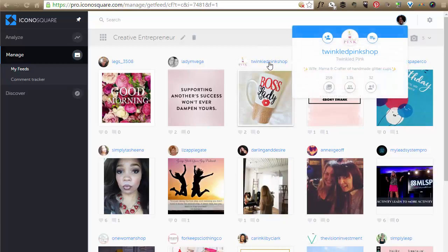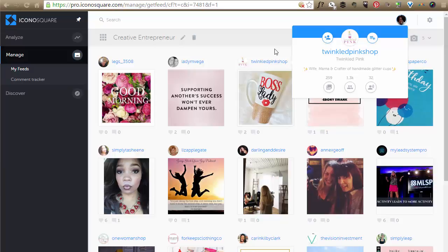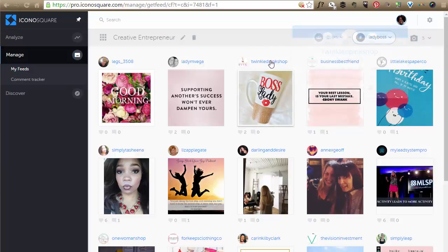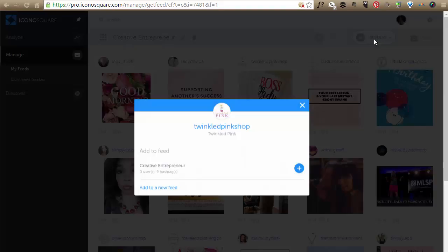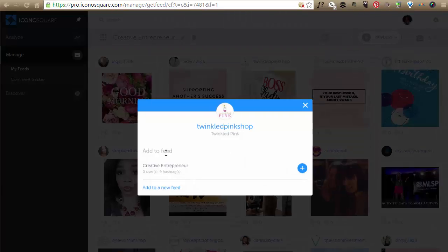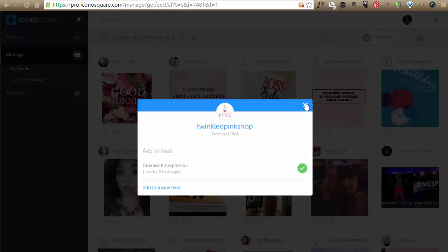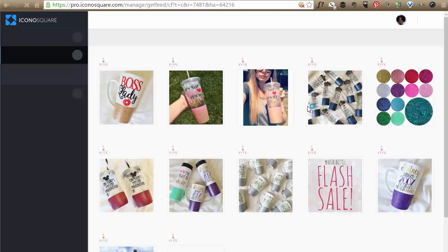And let's say that person is not on my list and I want it to be. I could simply go here, hover over their name, the username. And if I move my mouse over here, it allows me to add them to a feed. And I could just add them to that feed right there and they're good to go. So that's how I can add to an existing feed.